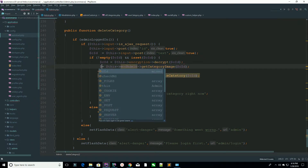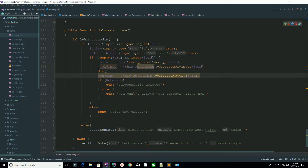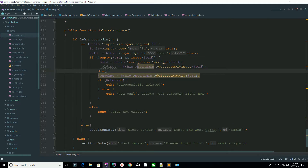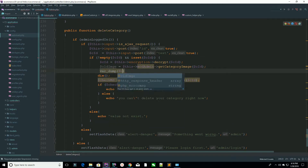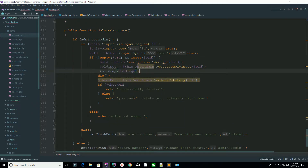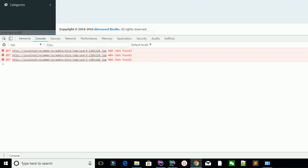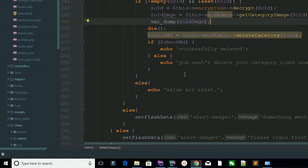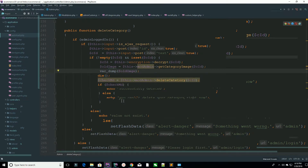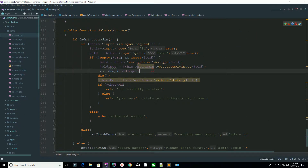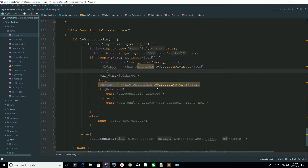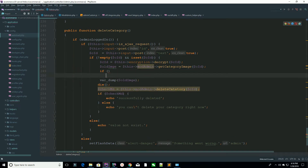First, store the result as `$old_image` and var_dump it to test. Now refresh the page and hit the delete button. You can see you are receiving the image — for example, 'phone.jpeg' — so the query is working correctly.